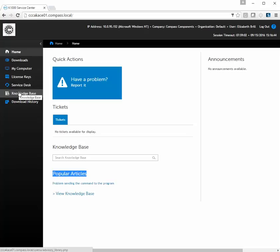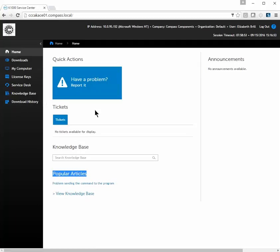There are also any license keys you need for software. Service Desk is where you create or view your tickets. Knowledge Base is where information is stored for prior issues, and if you've downloaded before, this is where your history is. We're going to stay on the main page and click on "Have a problem? Report it."